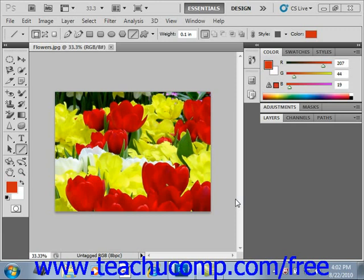The number of pixels displayed in an image is measured in pixels per inch, or PPI. Generally speaking, the higher the PPI, the higher the quality of the image. The digital size of an image, usually measured in kilobytes, megabytes, or even gigabytes, is proportional to the pixel dimensions of the image.